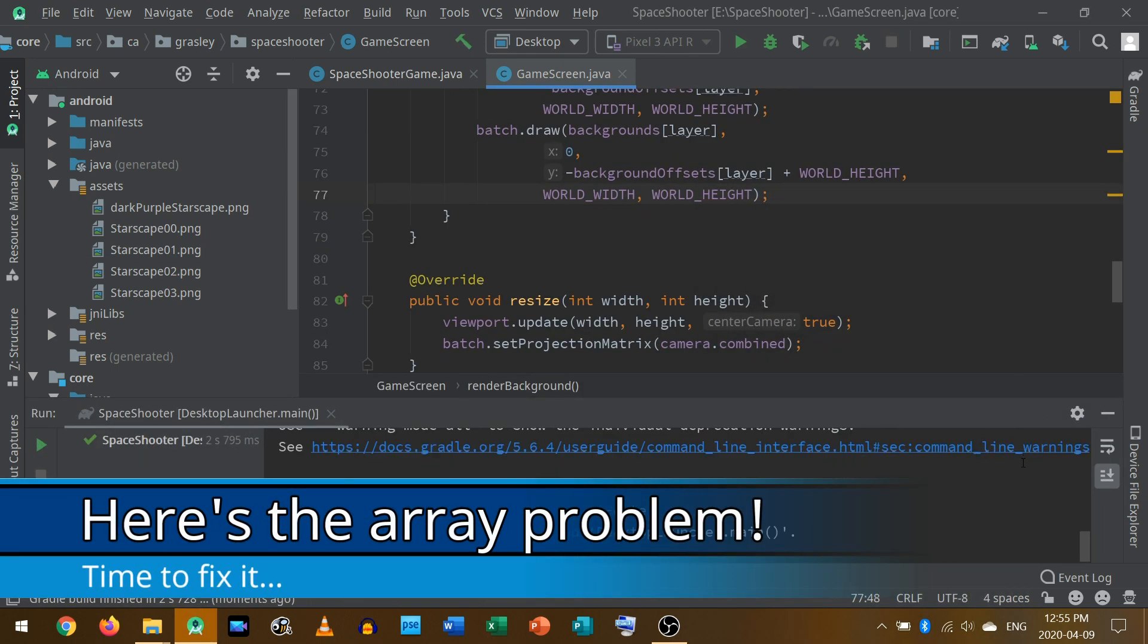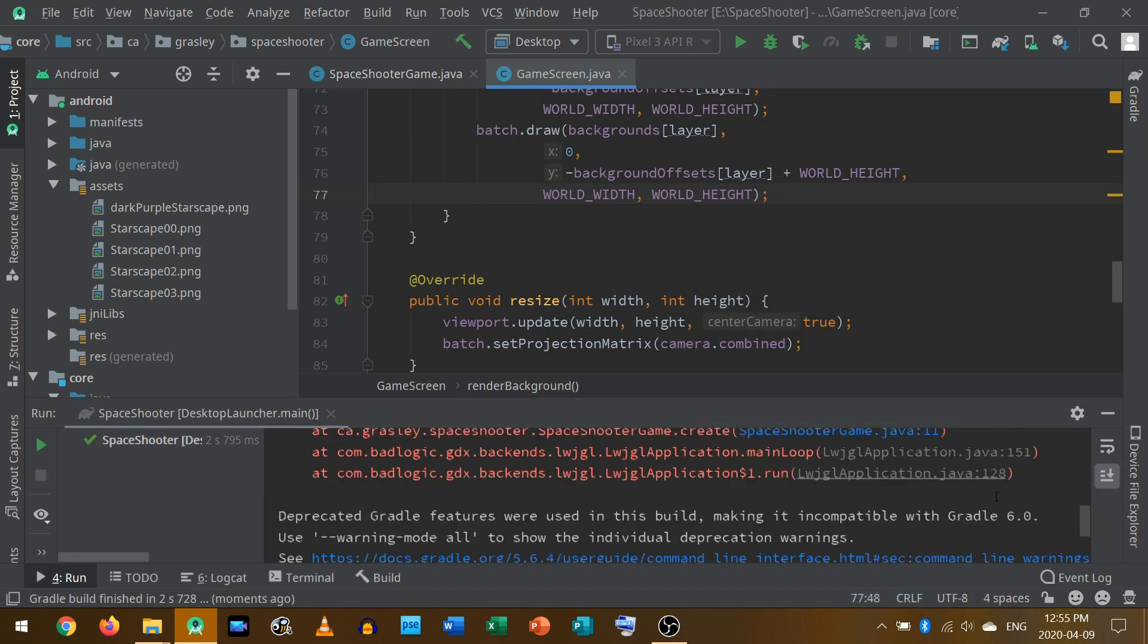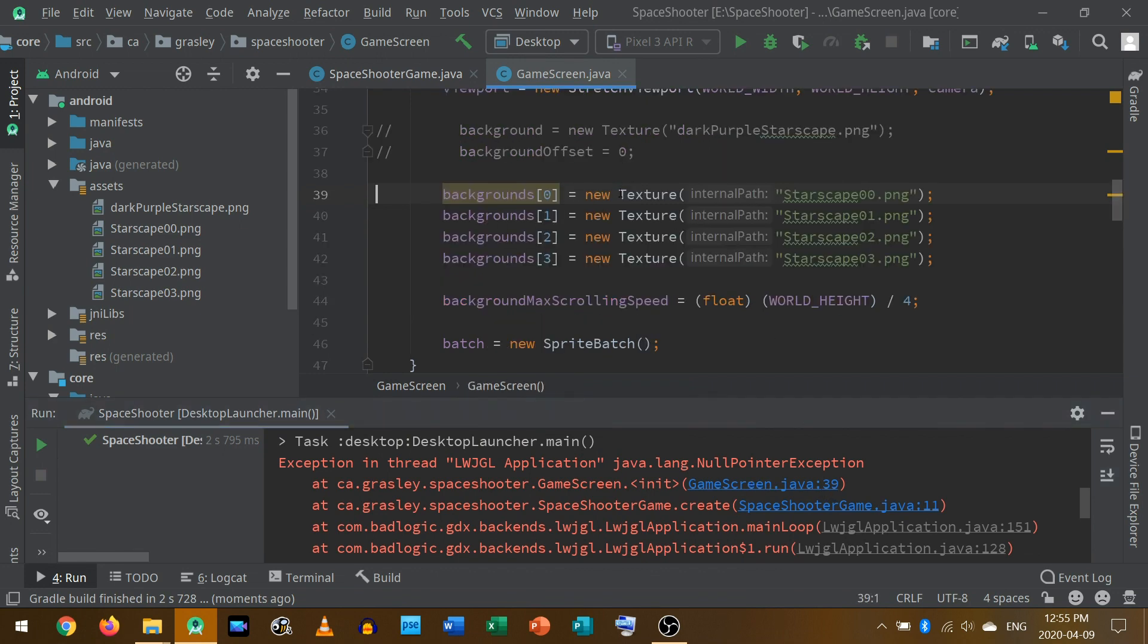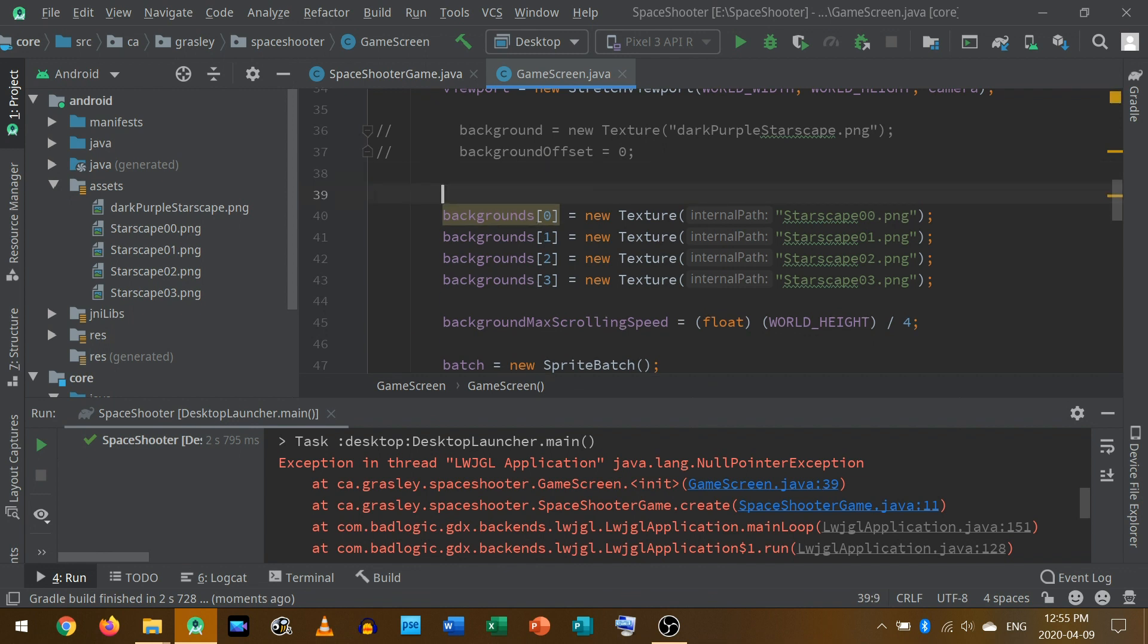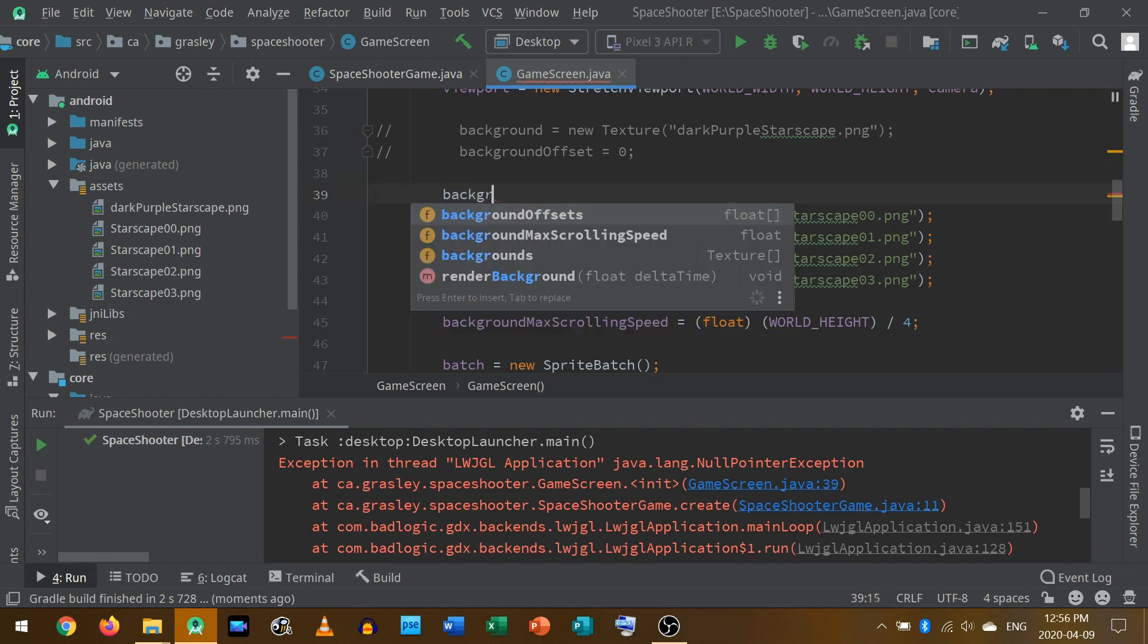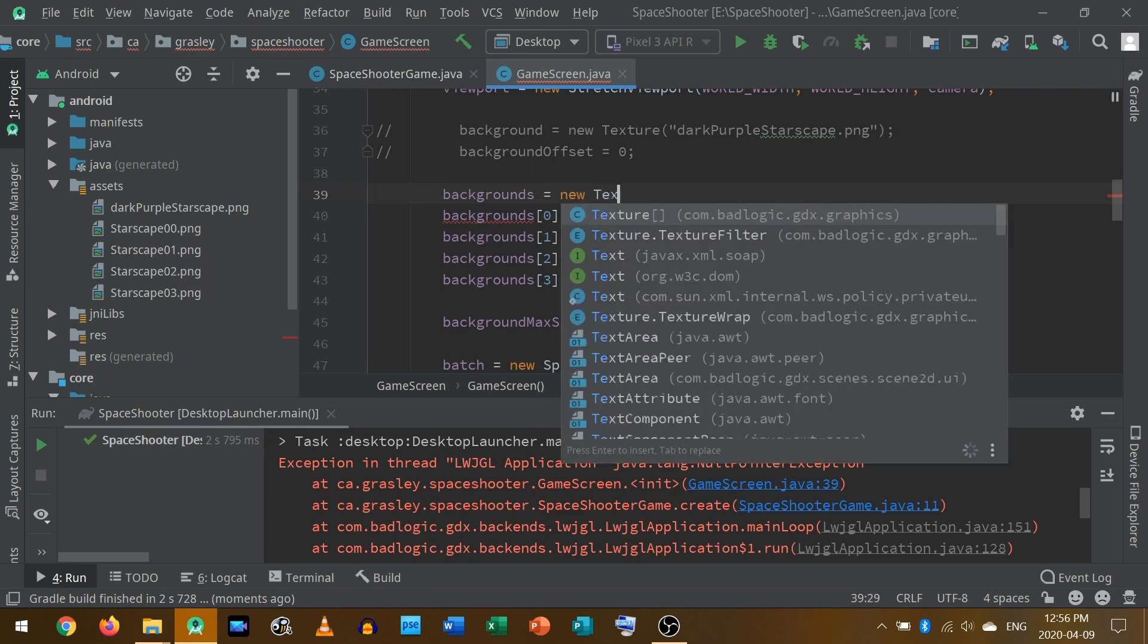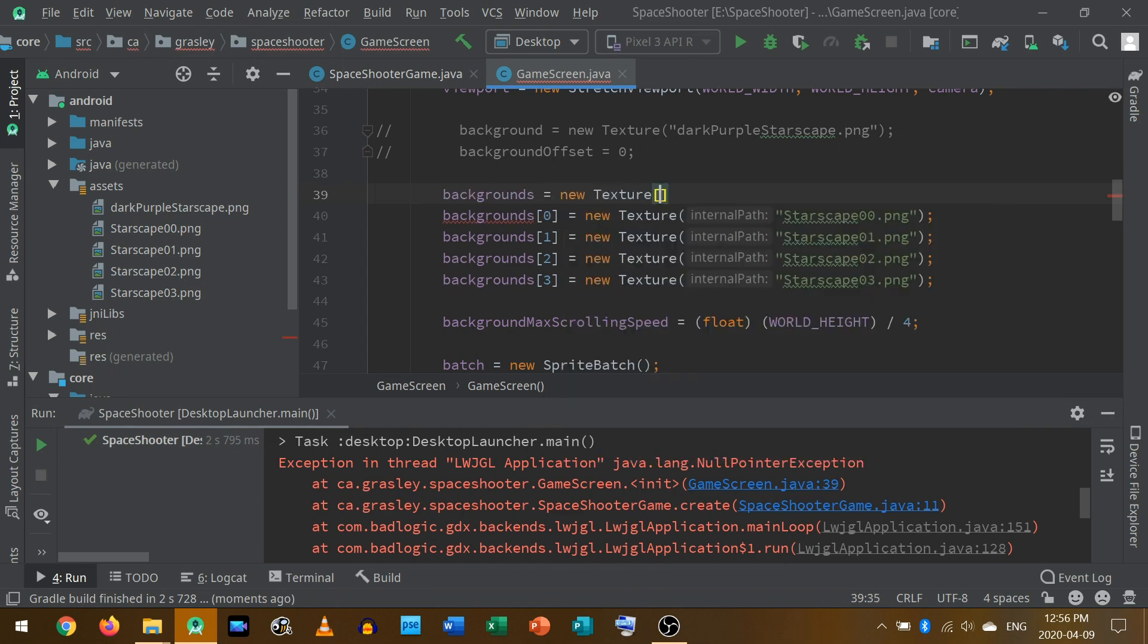Oops, I have a null pointer exception on game screen 39. Let's click and see. Oh, that's where I tried to use the array of textures, but I hadn't created the array of textures yet. So let's just fix that. Backgrounds becomes equal to a new texture array of size 4. Sorry about that. Let's try again.